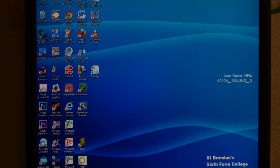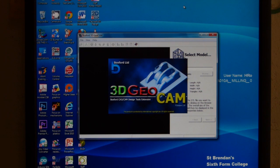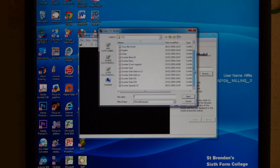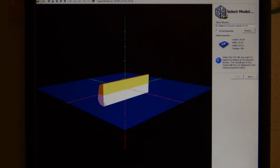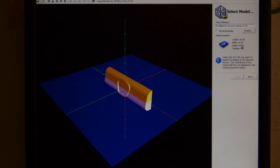Now open the second program - GeoCam. There are two icons on the desktop; use the one that says 'use this version.' When it opens, find your file. It opens like this so you can look around and check it looks right. Also verify the dimensions are correct and in millimeters.